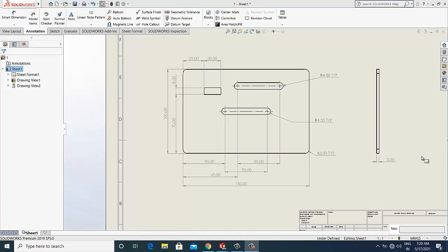Now I will show how you can break the dimension extension line so that your drawings do not create any ambiguity to the readers and also look more professional.